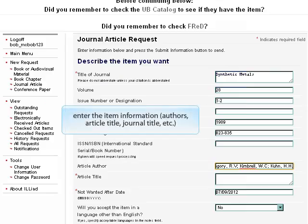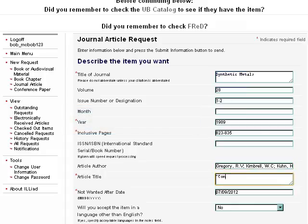This is the journal article request form. Like the book form, it will ask for the author. It will also ask for both the article title and the title of the journal, as well as the volume, issue, year, and page numbers. Fill out the information as accurately and completely as possible.